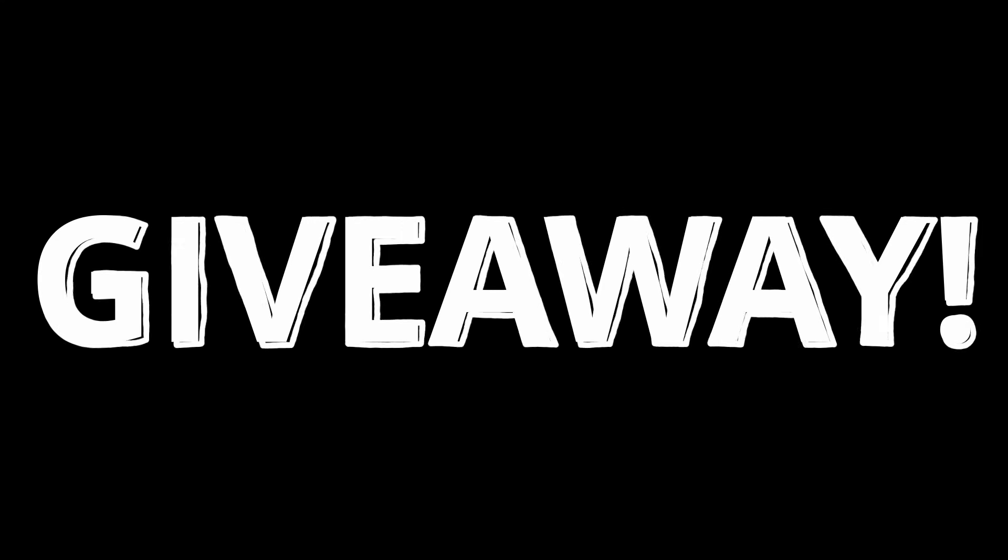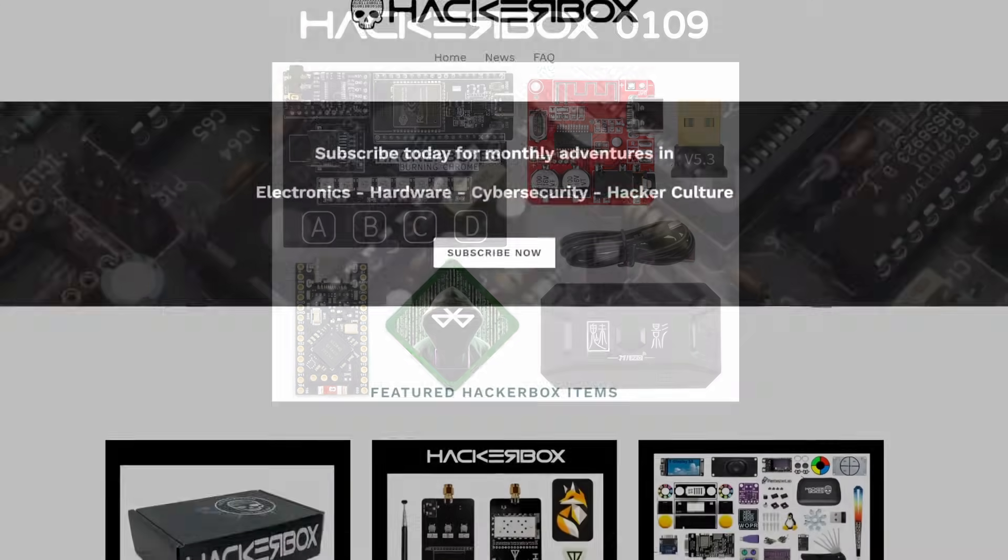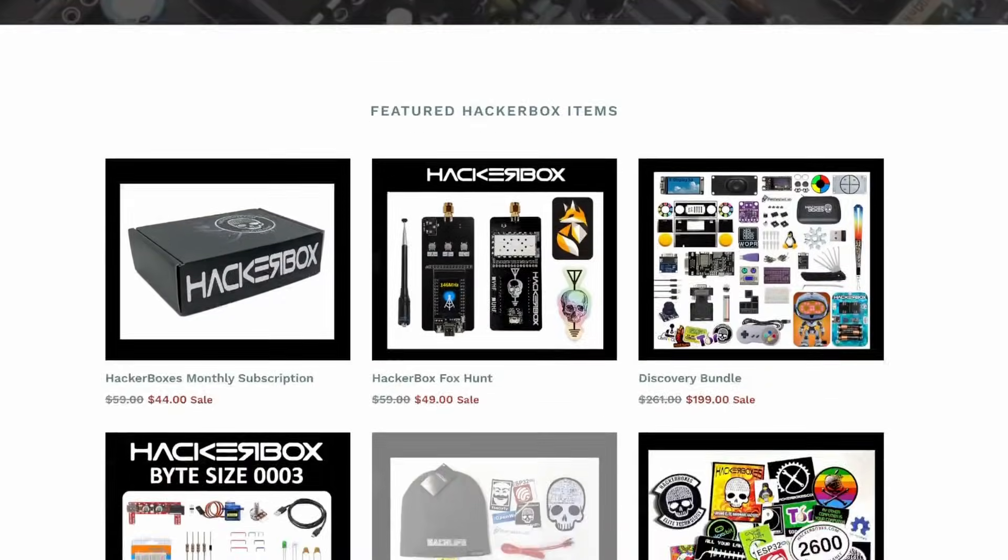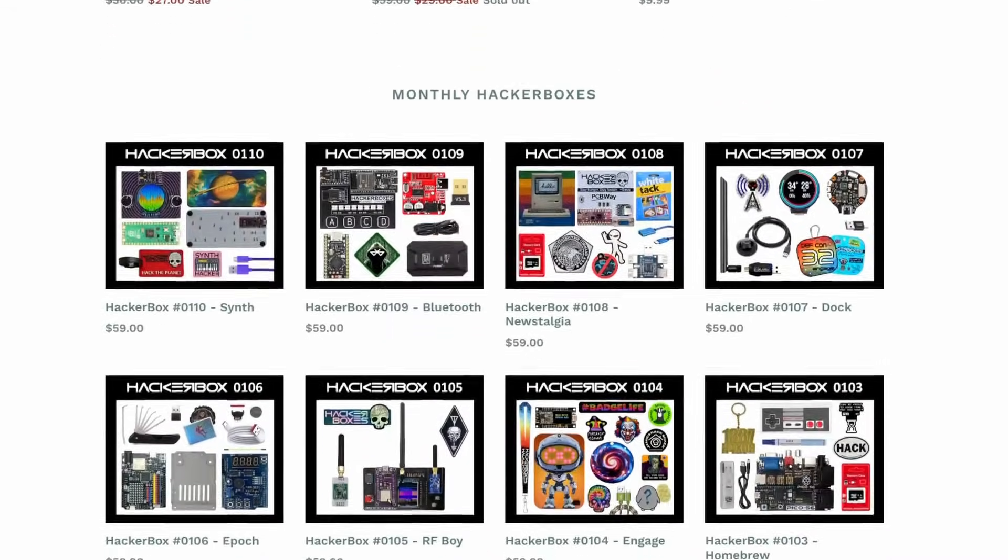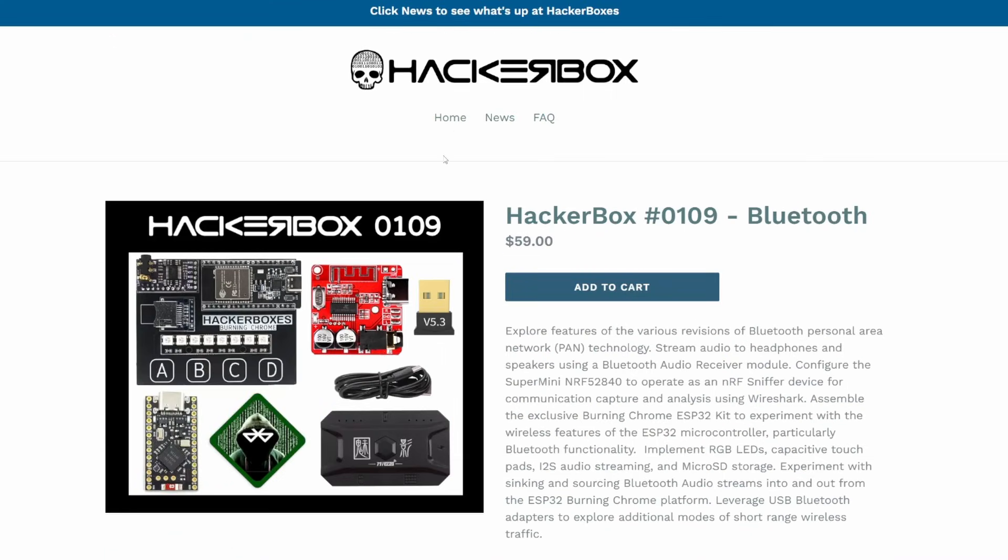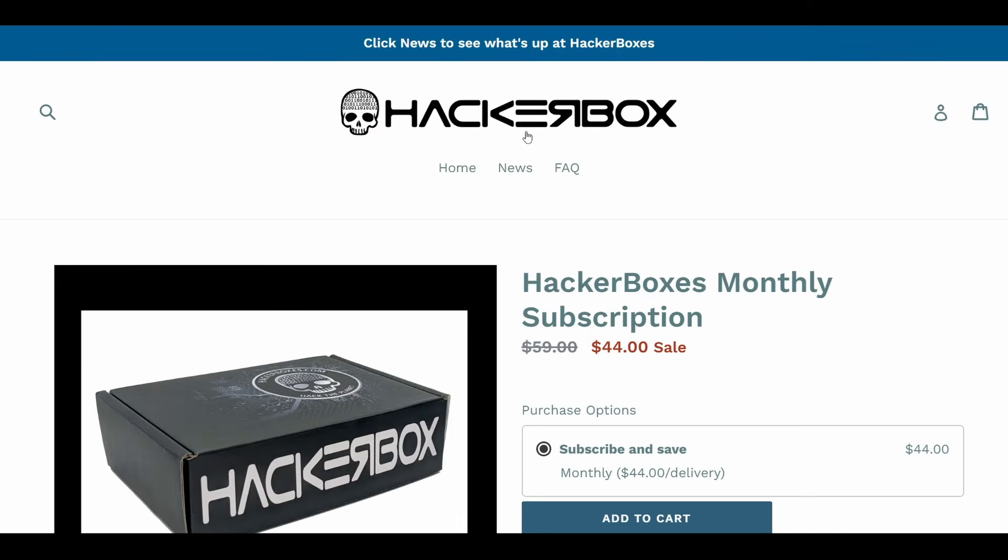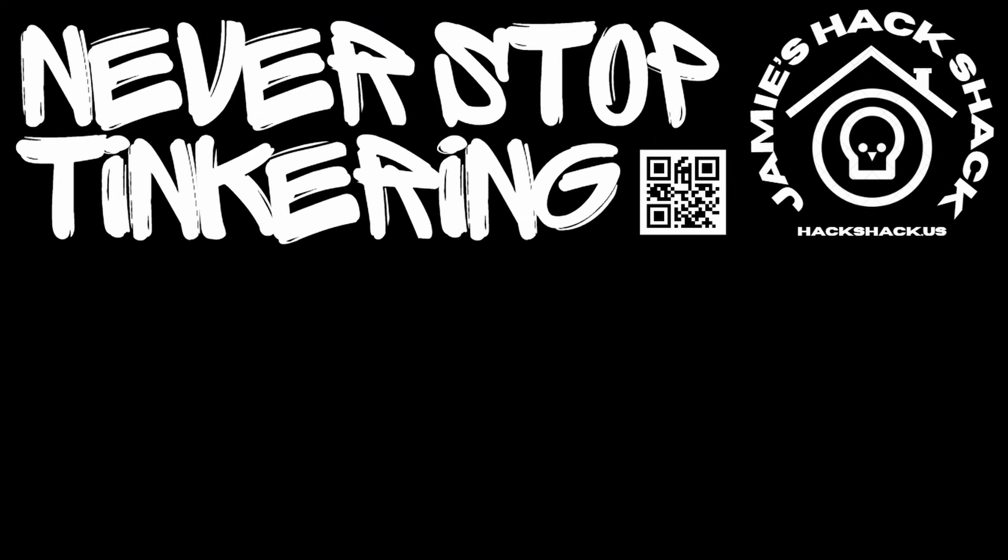This has been a pretty fun HackerBox. It looks like we're going to have ourselves another giveaway. The nice folks at HackerBoxes have graciously offered to send a HackerBox 109 to a randomly picked commenter. We'll be picking the comment on January 31st, 2025. Remember, HackerBoxes only ships to U.S. addresses for this giveaway, so if your comment's picked but you don't have a U.S. shipping address that we can use, we'll need to pick someone else. Good luck. At the time of this recording, there are still HackerBox 109s in stock. If you don't win the giveaway and want to get one, check them out or go ahead and subscribe. Hey, if you made it this far, thanks for watching. Hope to see you again next time. Take care, bye bye.